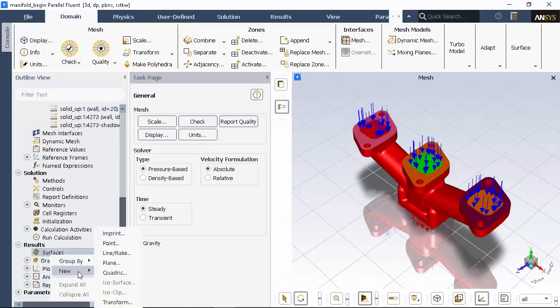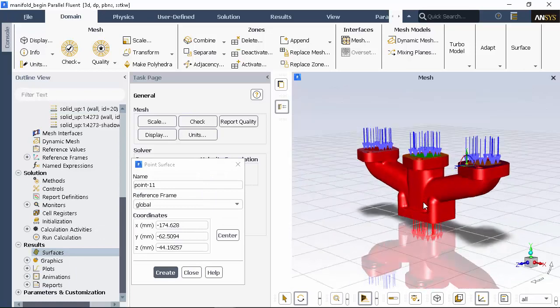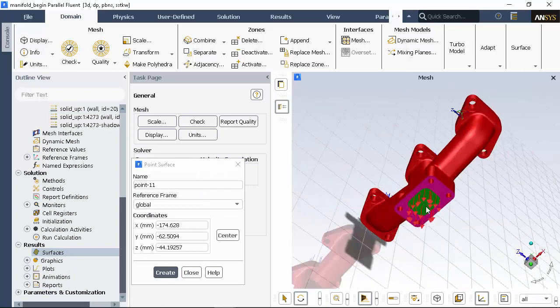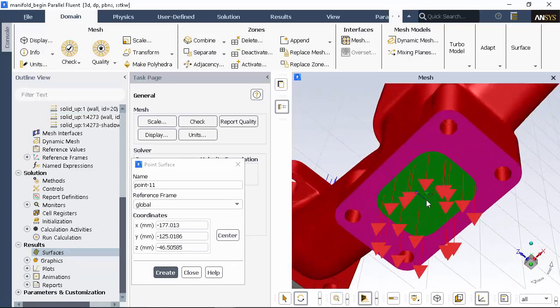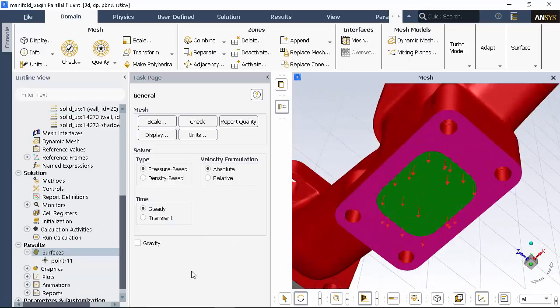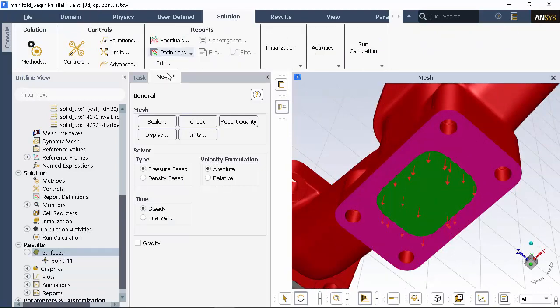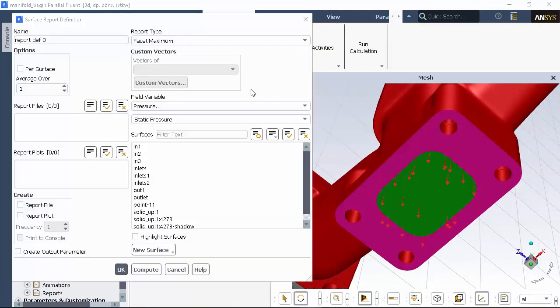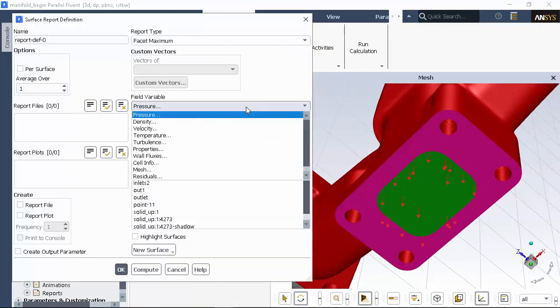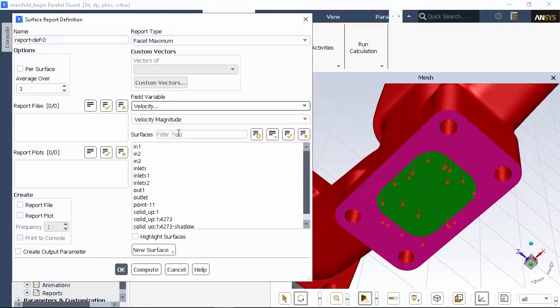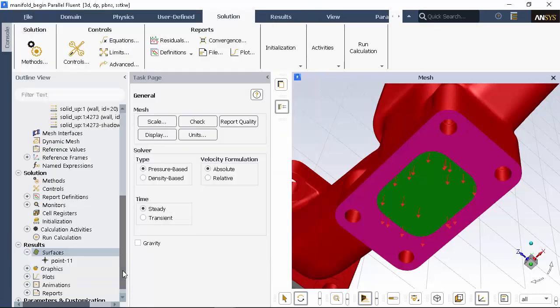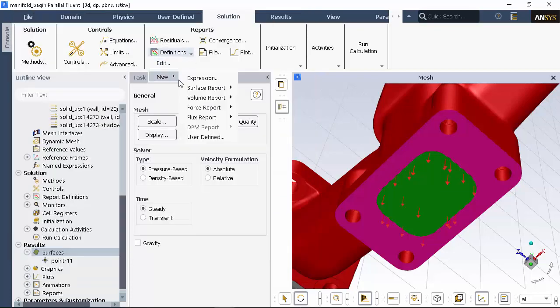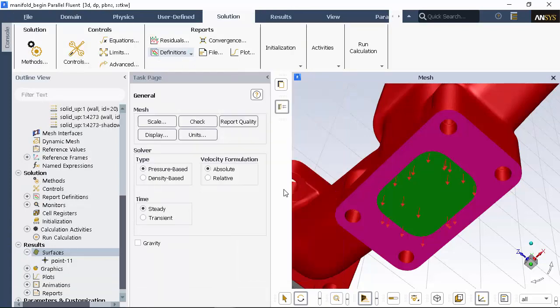Now before I begin solving, I'll create a couple of quantities that I can monitor as the calculation progresses to help me judge convergence. First, I'm creating a velocity monitor on a point on the outlet. I'm also creating a custom report definition for the mass balance.